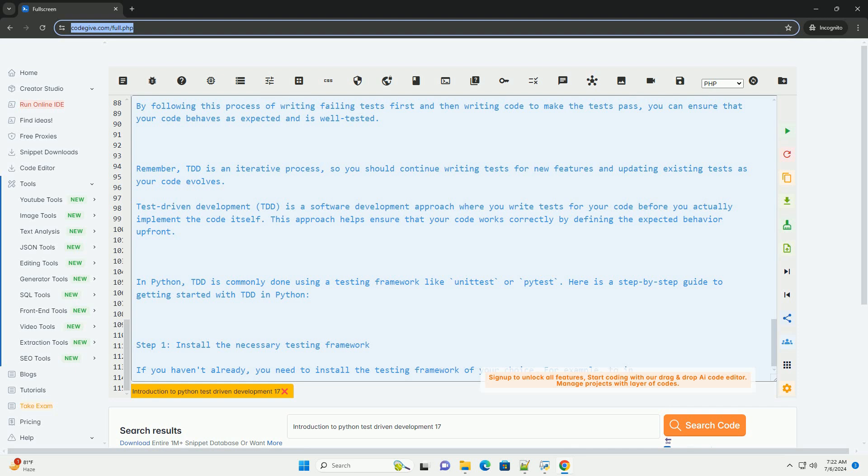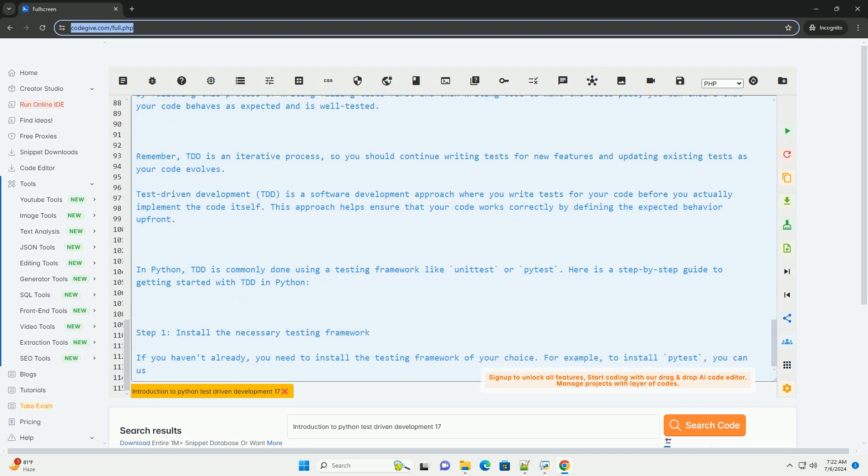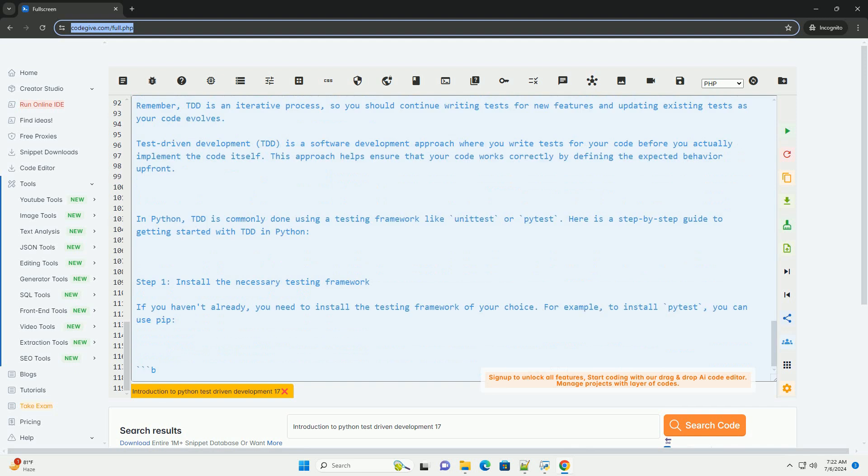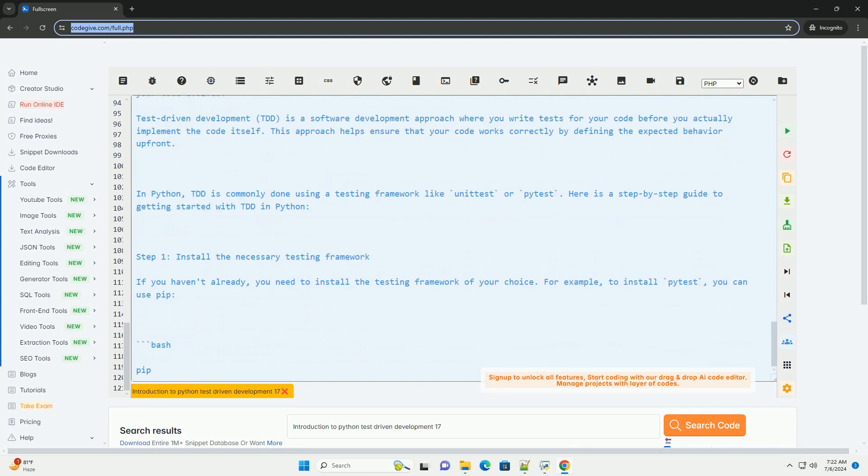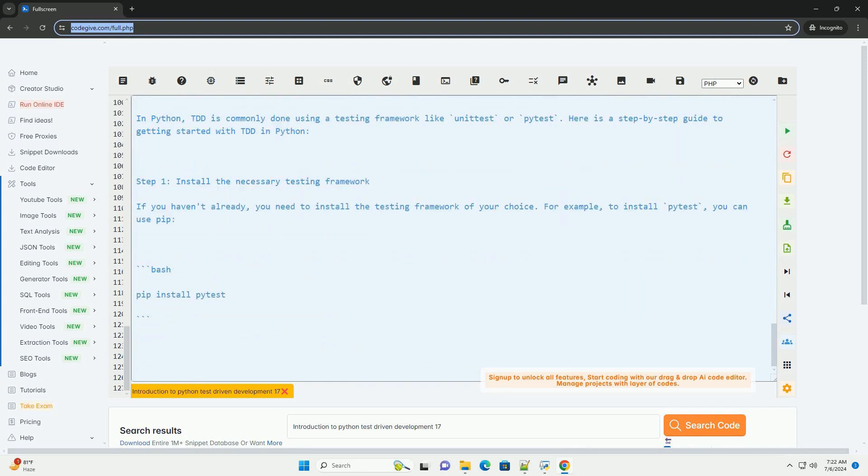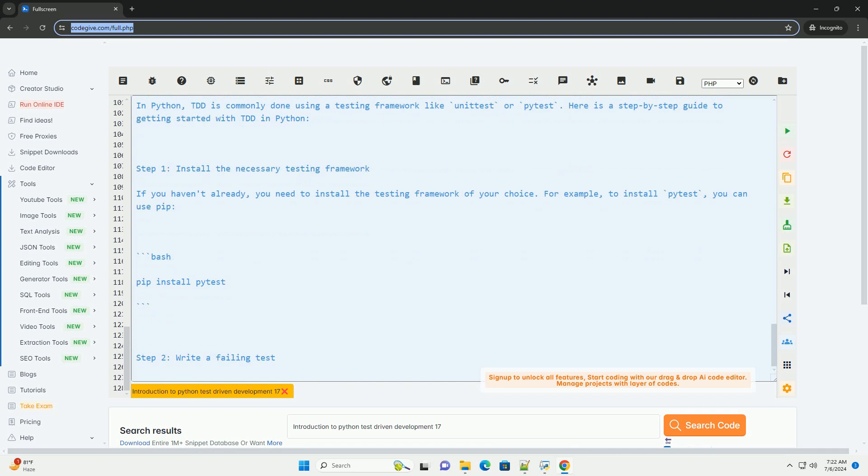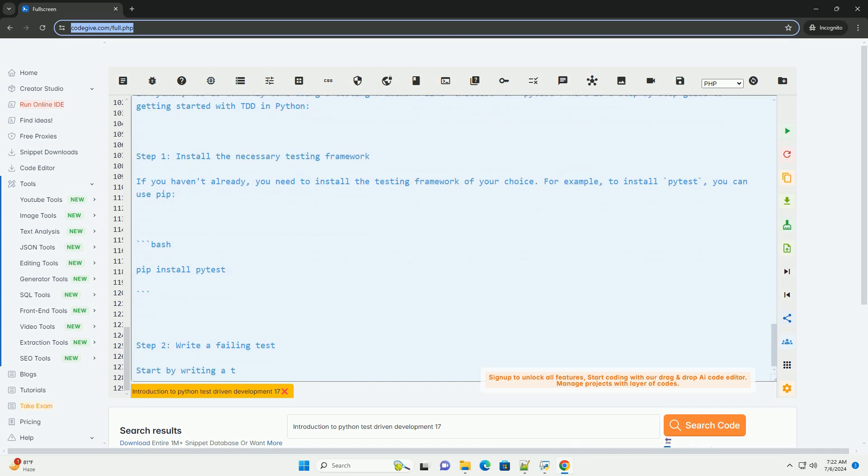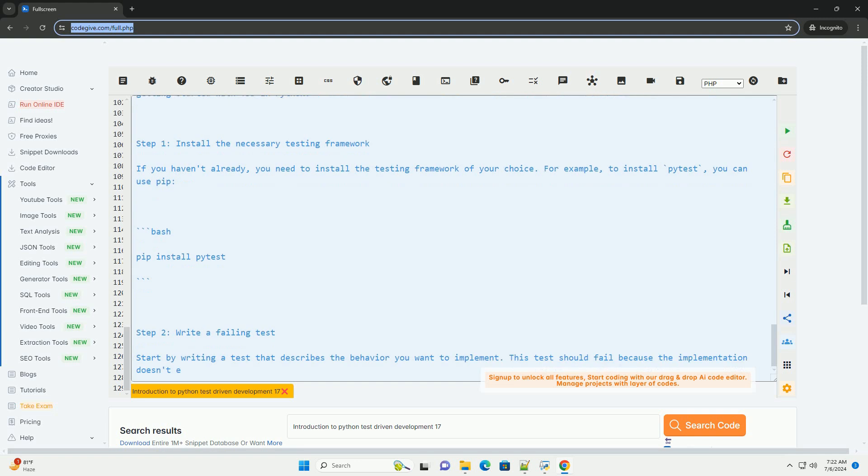The test should now pass. By following this process of writing failing tests first and then writing code to make the tests pass, you can ensure that your code behaves as expected and is well tested. Remember, TDD is an iterative process, so you should continue writing tests for new features and updating existing tests as your code evolves.